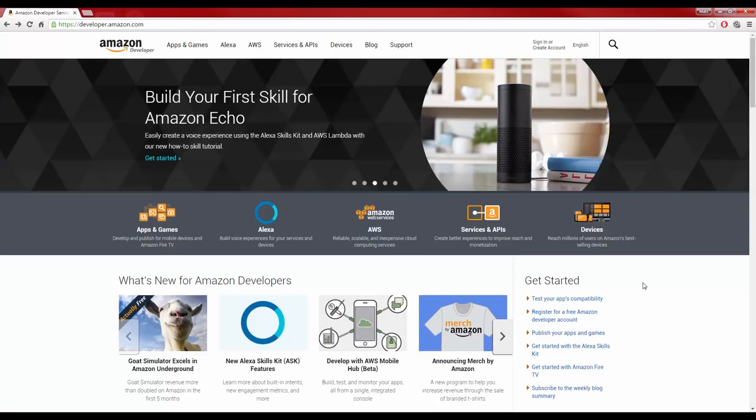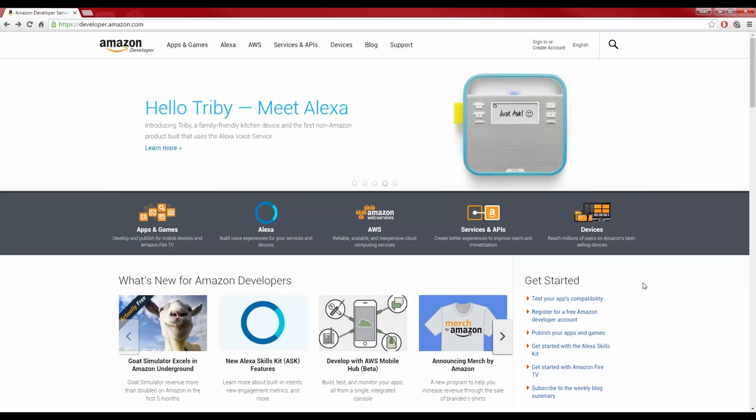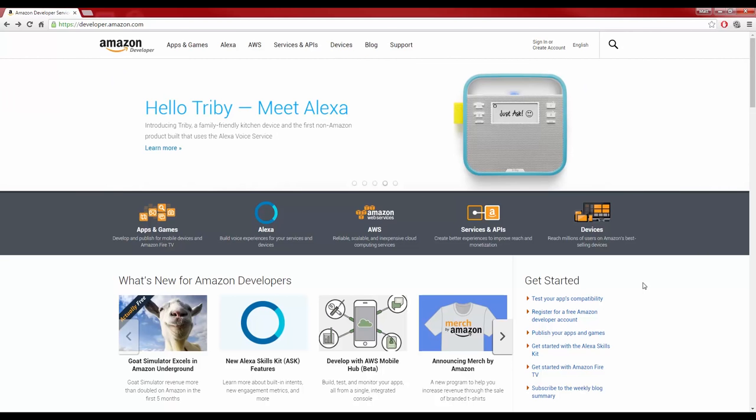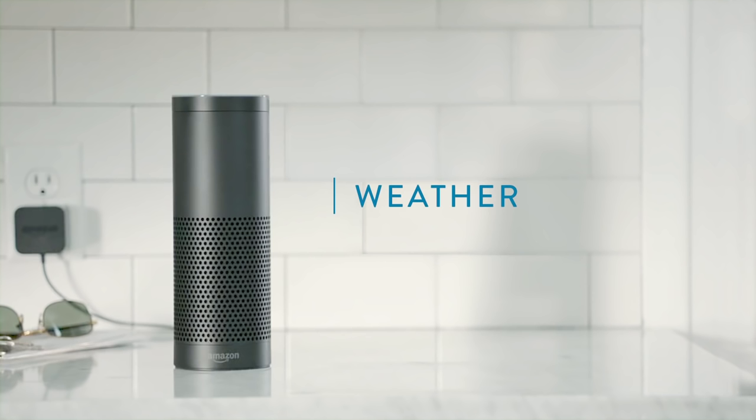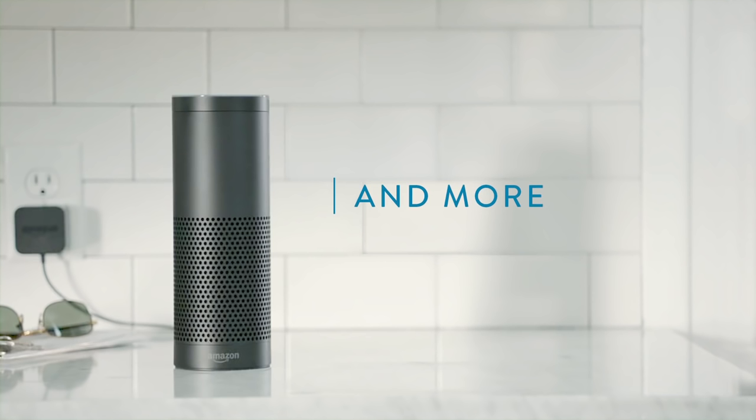To perform this task, we'll be using Amazon's cloud-based voice recognition and information service, Alexa. This essentially turns your Raspberry Pi into an Amazon Echo.